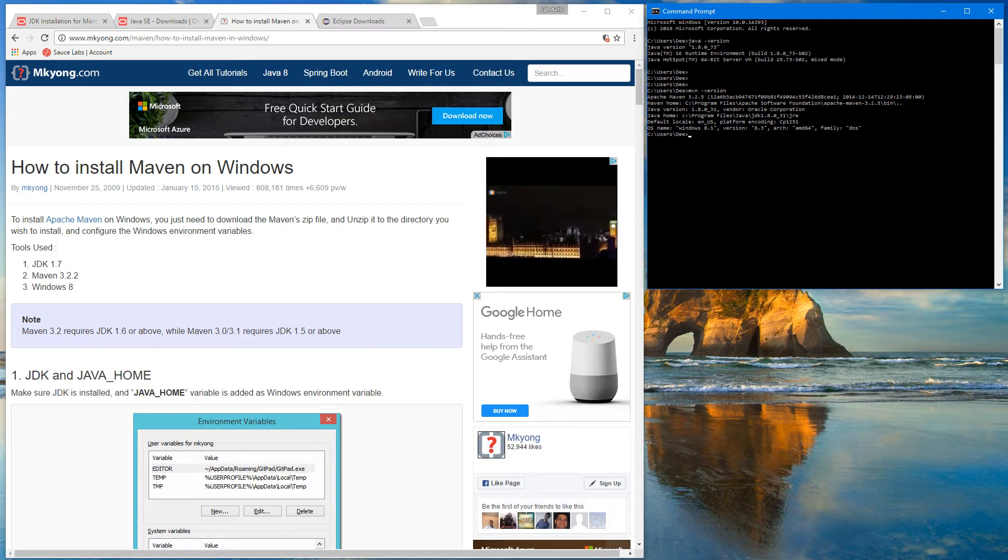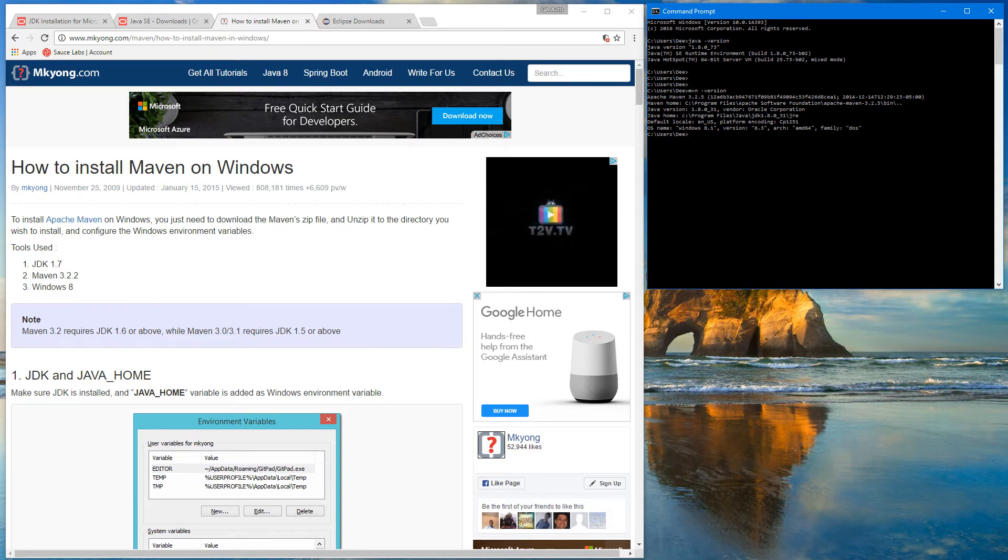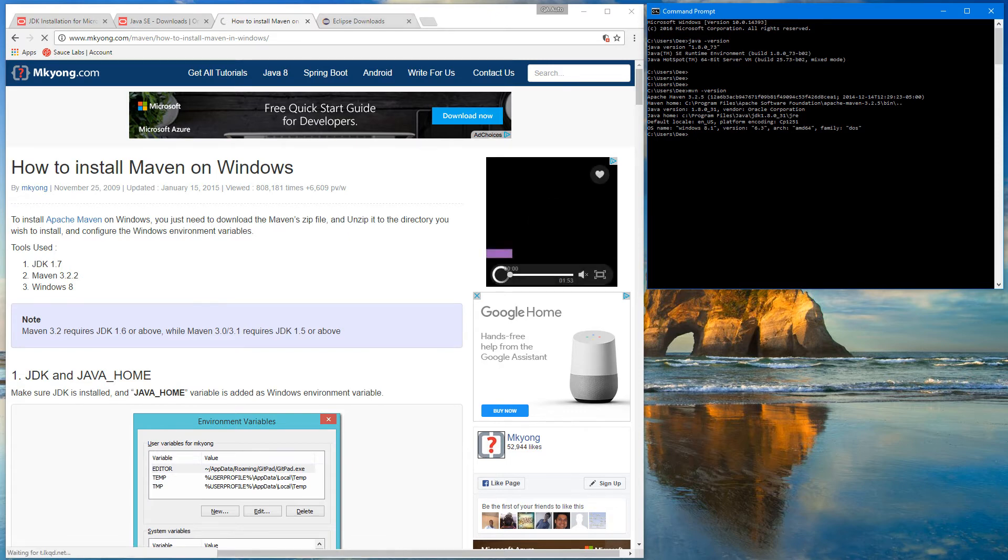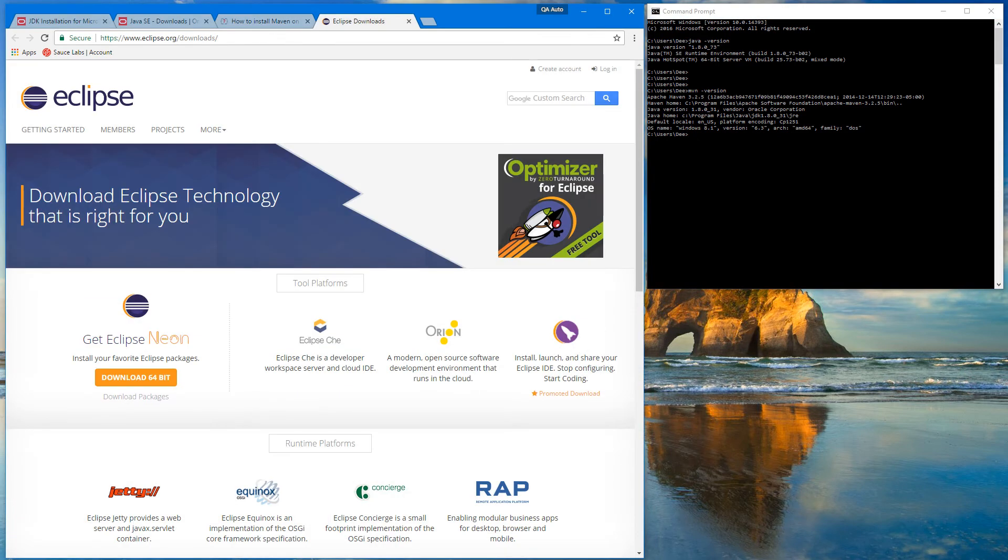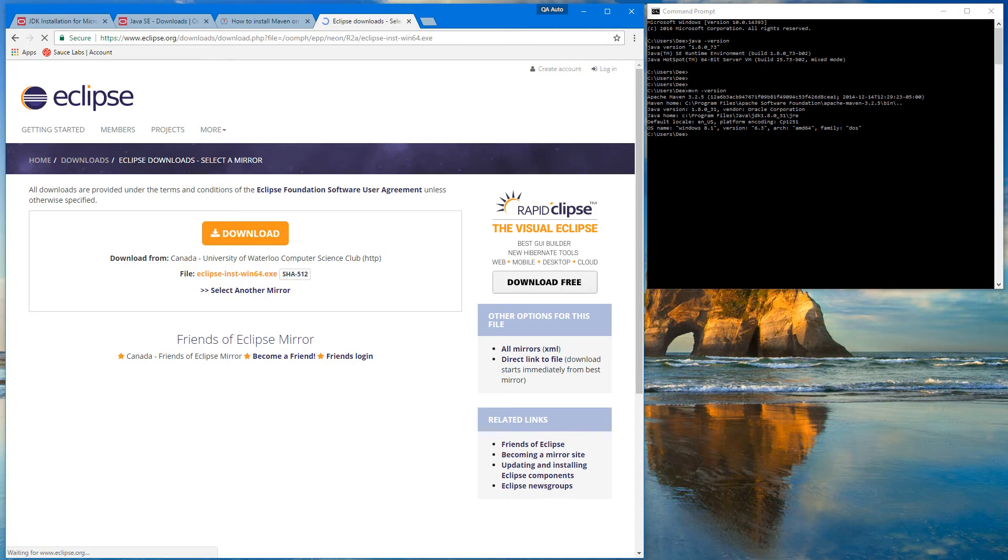Next, after we have Java and Maven installed, I use Eclipse. If you prefer some other IDE for Java development, you're welcome to use whatever you like. But if you don't have any, you can go to this page and download Eclipse, like here Eclipse Neon.